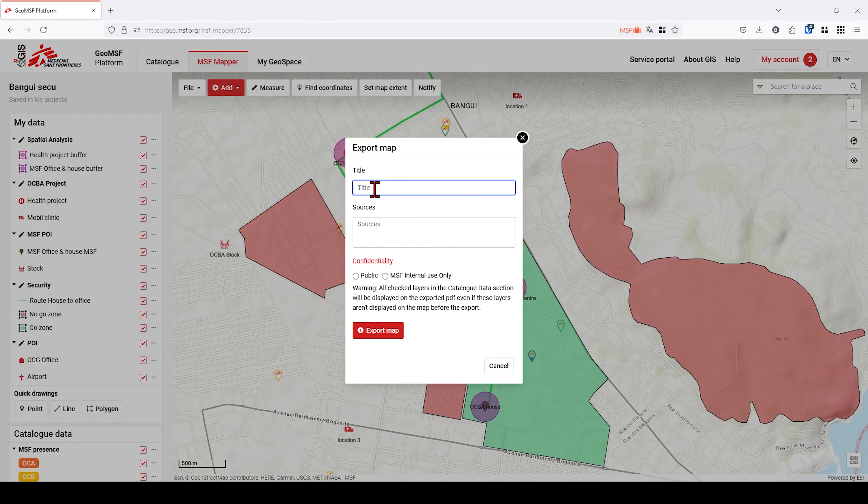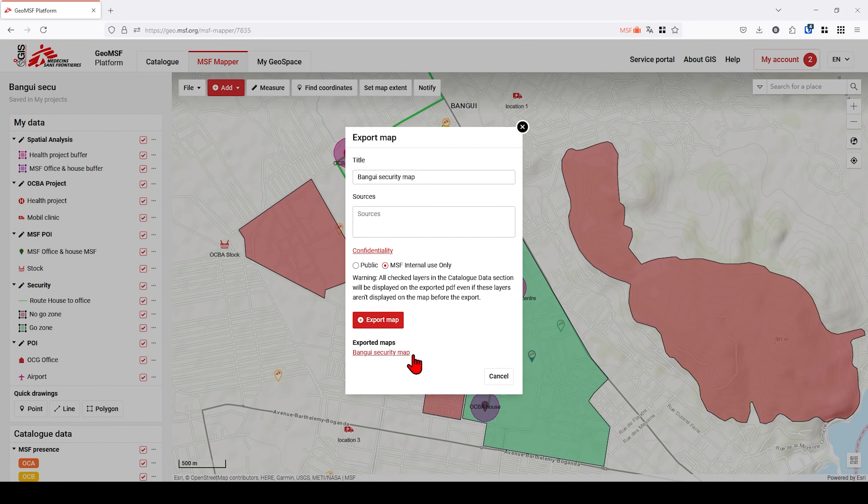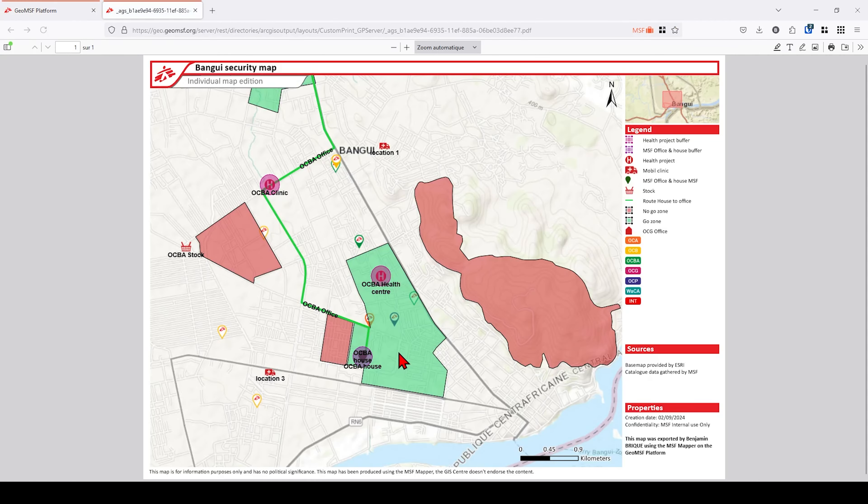When your map is ready, you can easily share it with your team by exporting it in A4 PDF format using the Export Map menu.